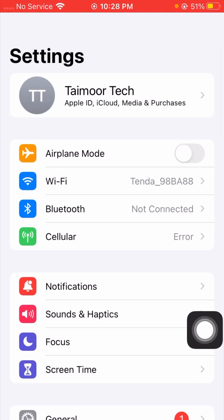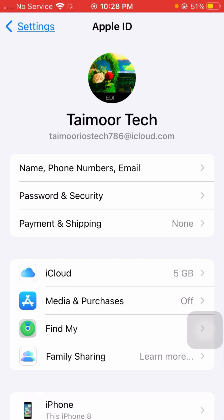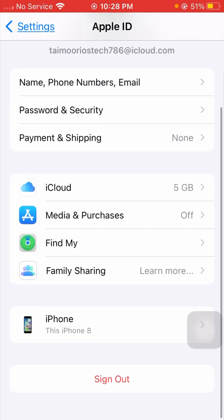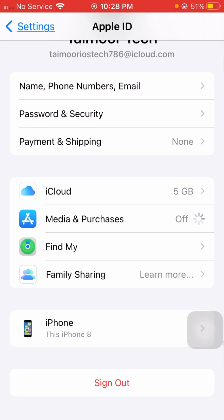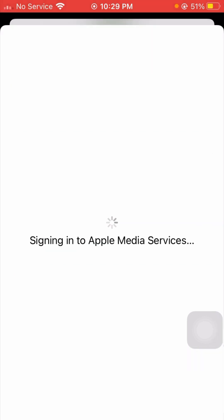After signing out, go back to the home screen and open your Settings app. Tap on your Apple ID name, then tap on 'Media and Purchases.' Set up Media and Purchases, then tap the Continue option. Wait a few seconds — you will see it signing into Apple Media Services.